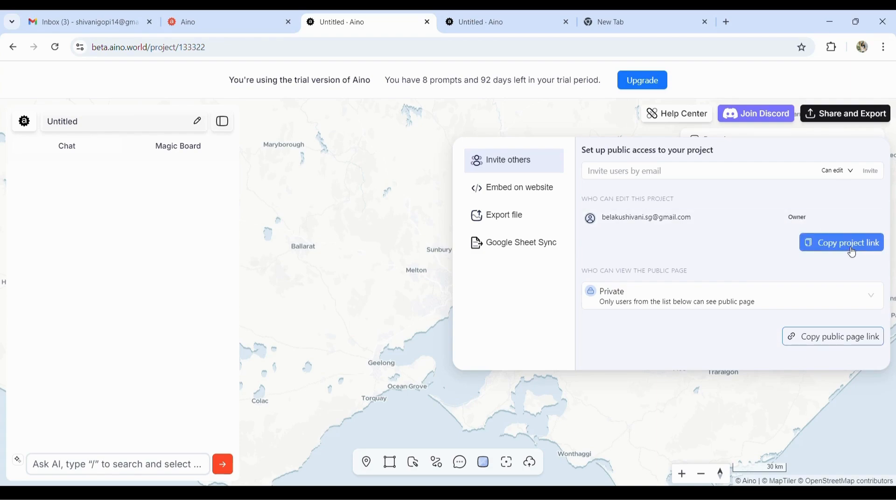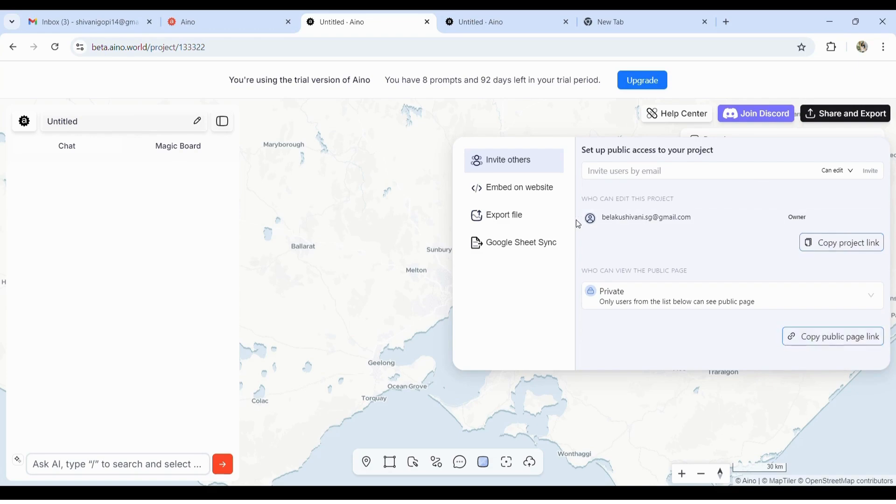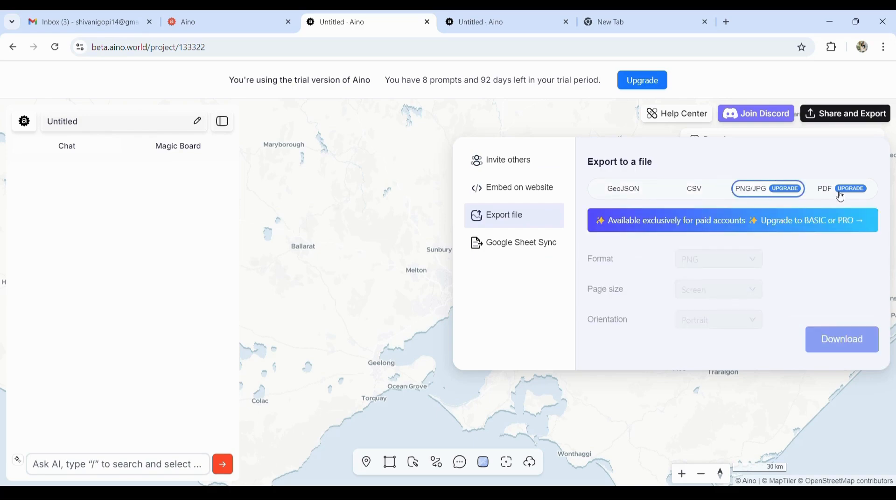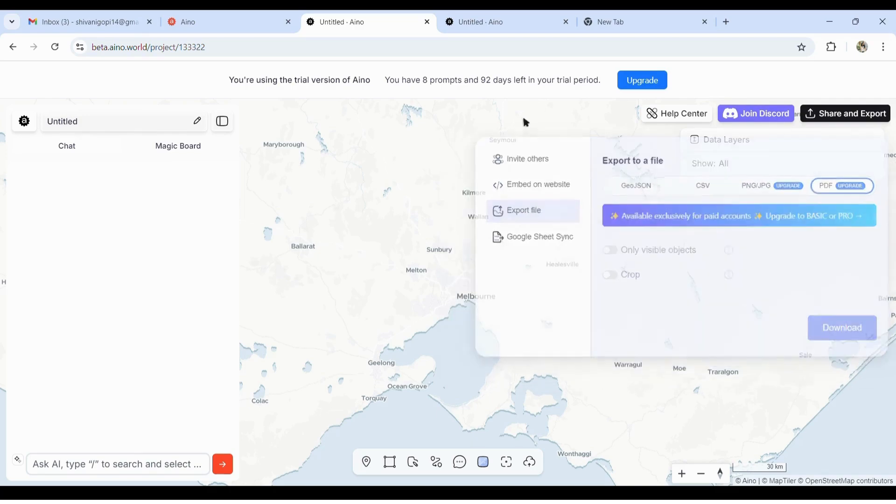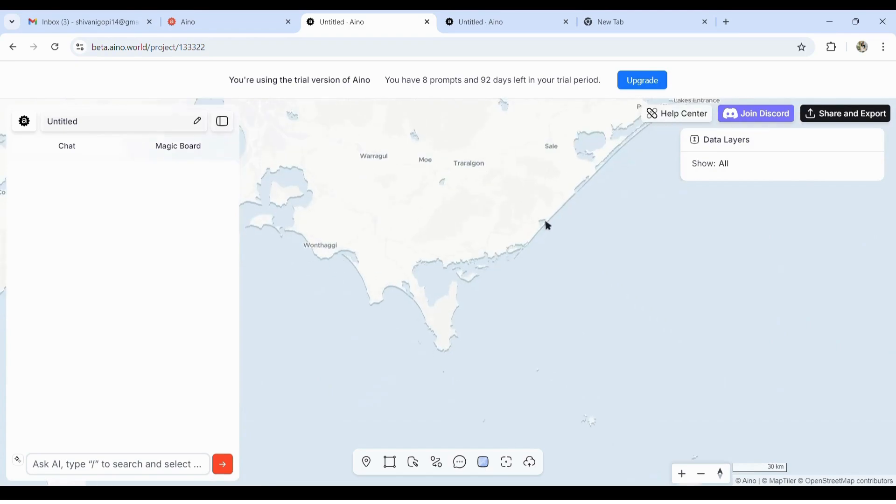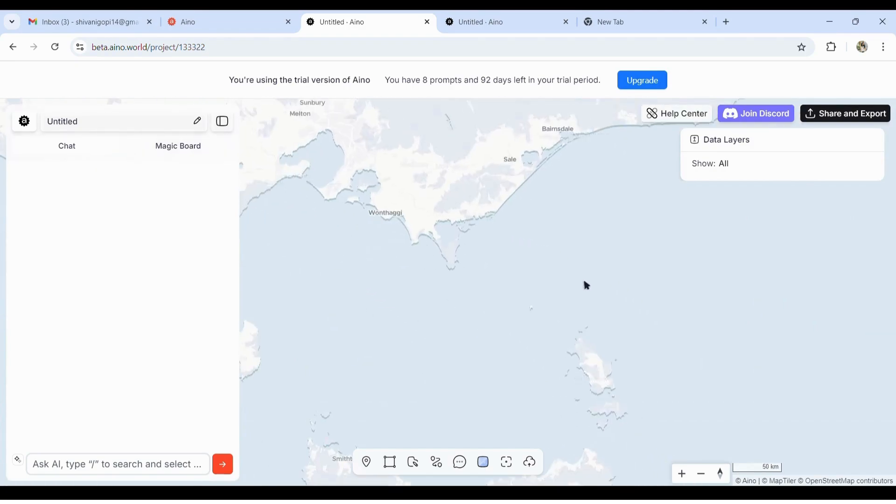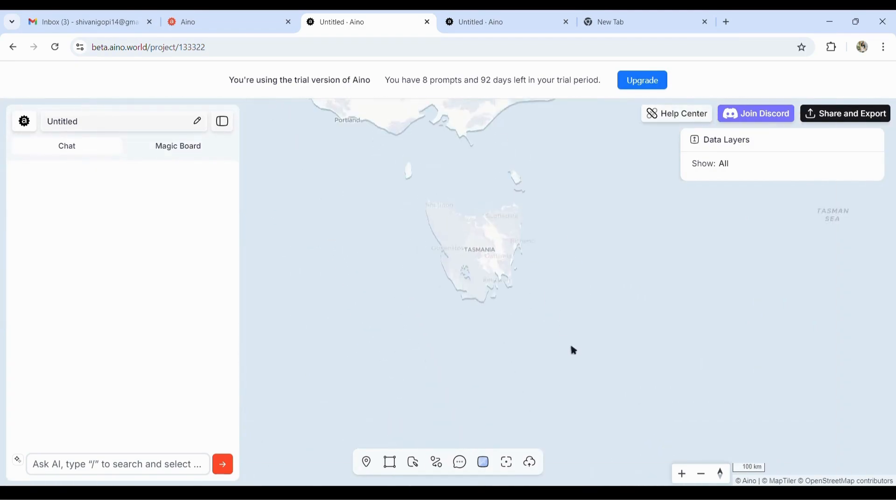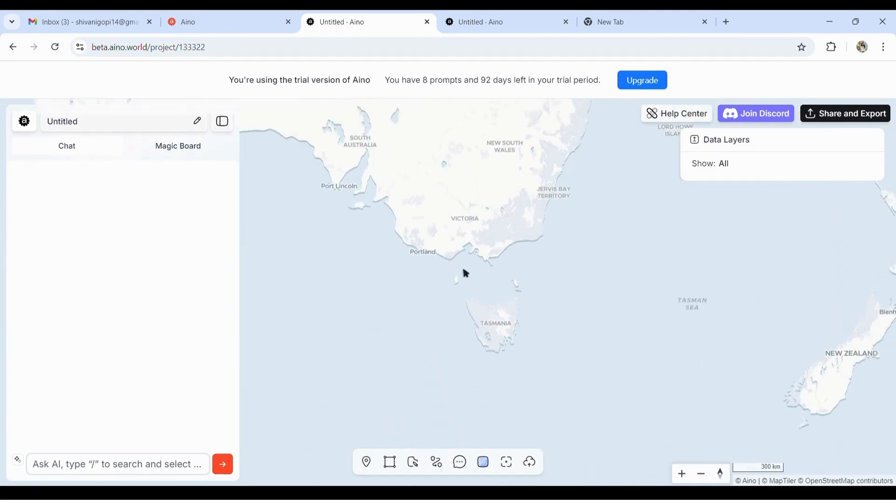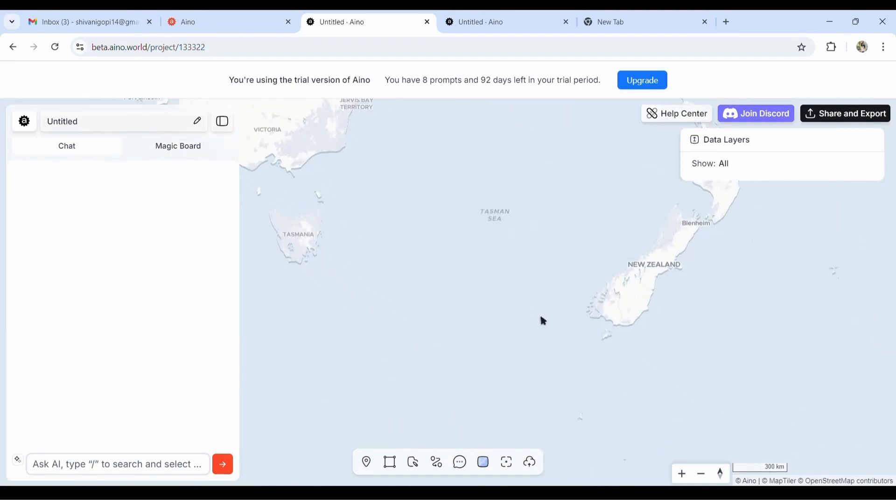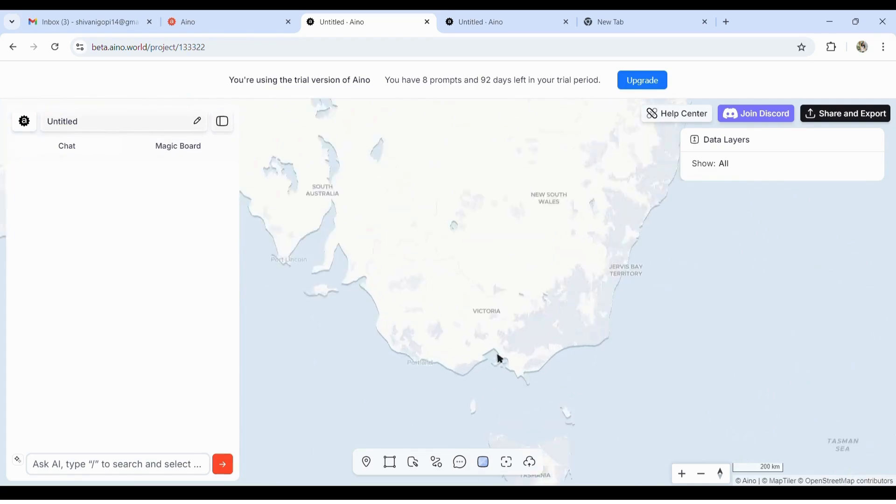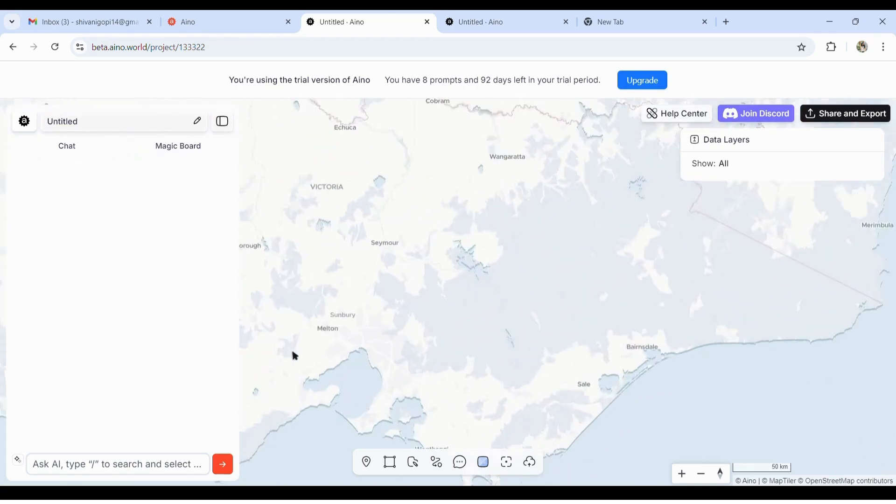Here you get to share and export. You can either send the link to someone to work on it together, similar to Google Drive. Here you get to export the file in GeoJSON file, CSV, PNG, and PDF. You need to upgrade—that is, the paid version. In the paid version, you can send the PDF just like Mapbox.